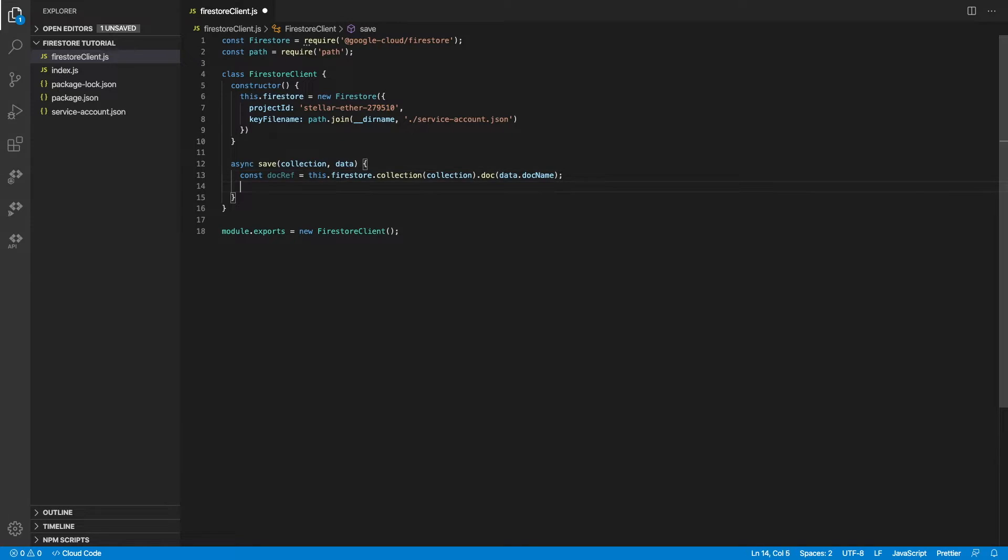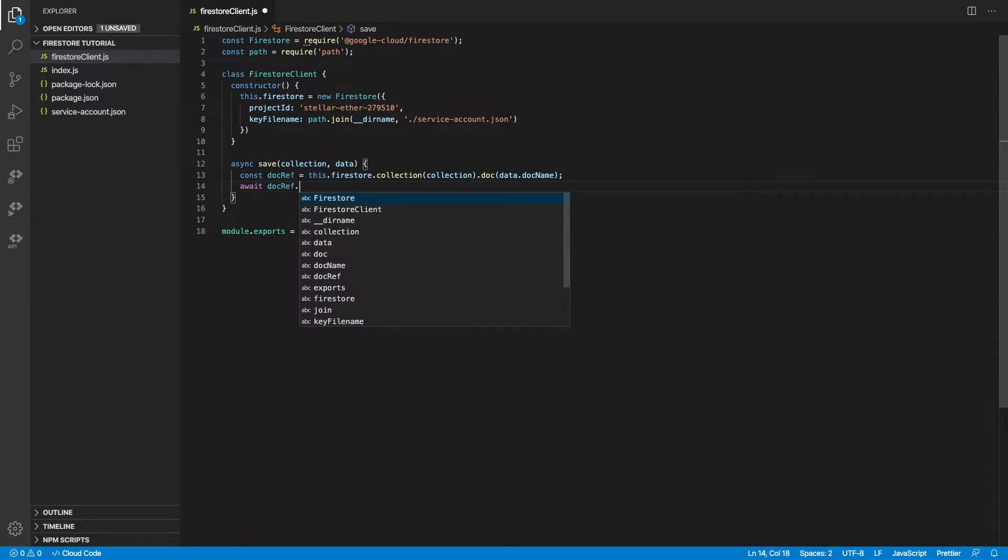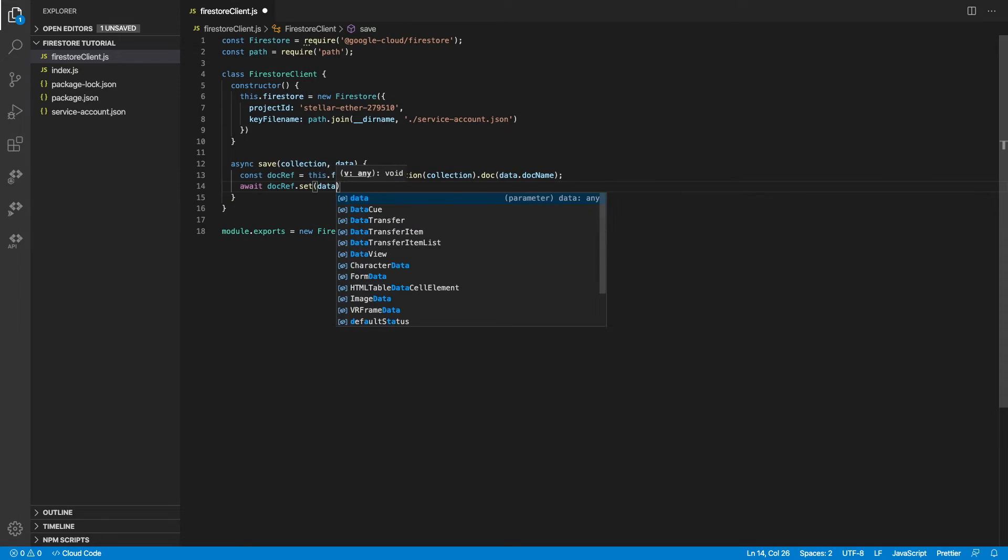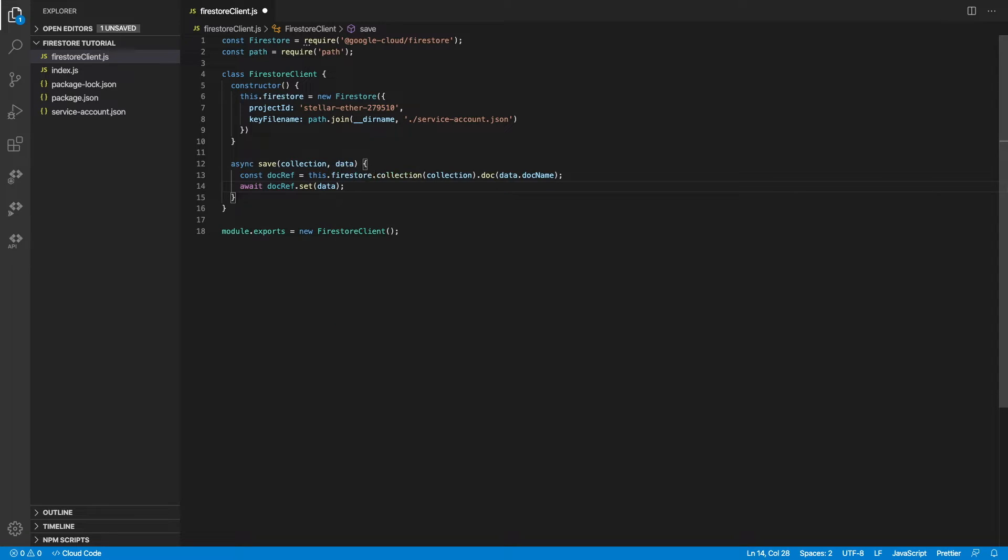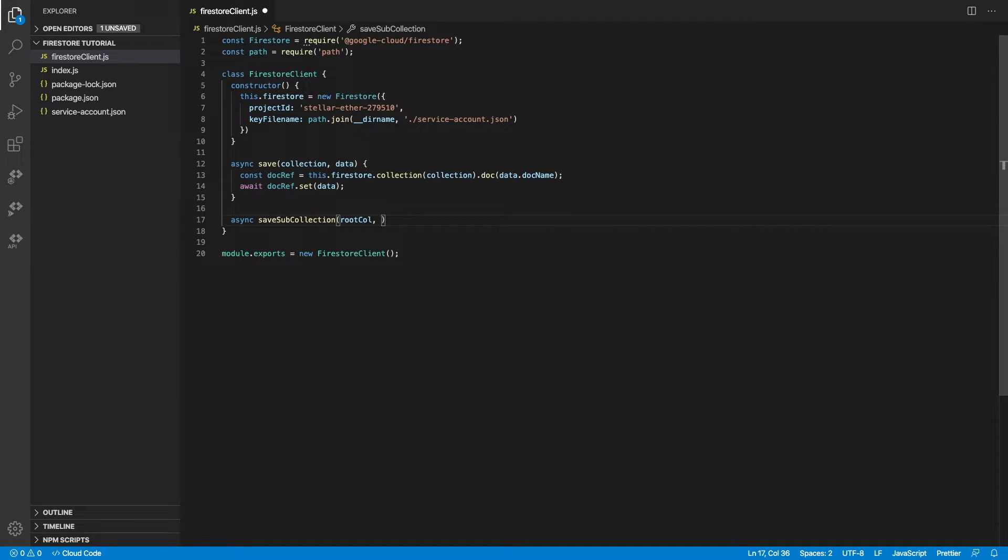The way we do this is by passing in the collection and the document inside the collection. In this case, let's assume that the data contains the document name that we need. Once we build the reference, all we need to do is await the reference.set method by passing in the data.